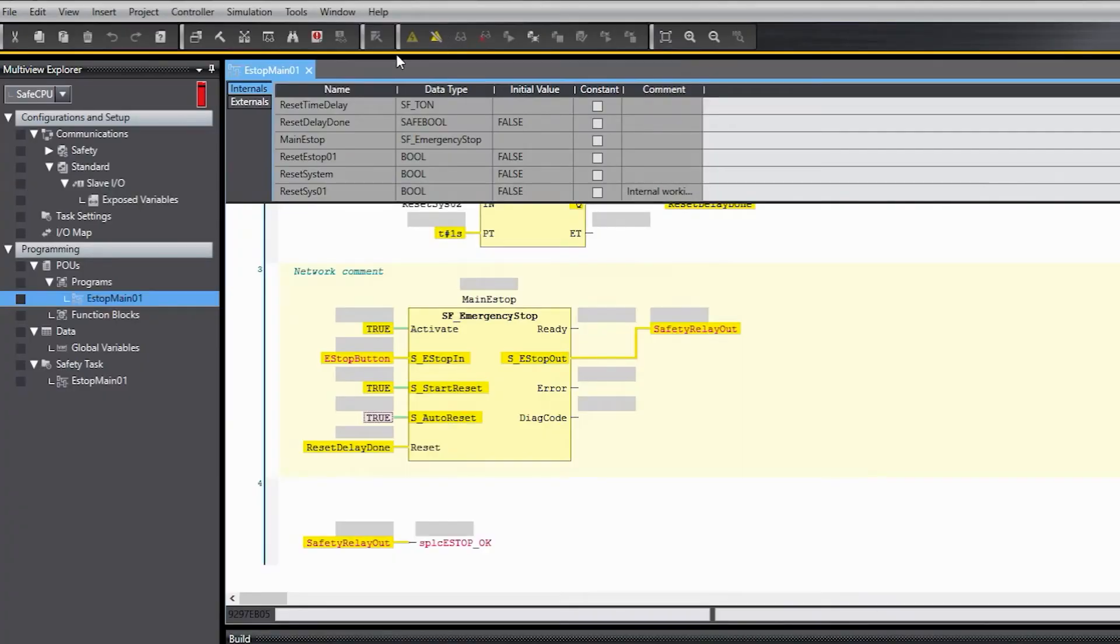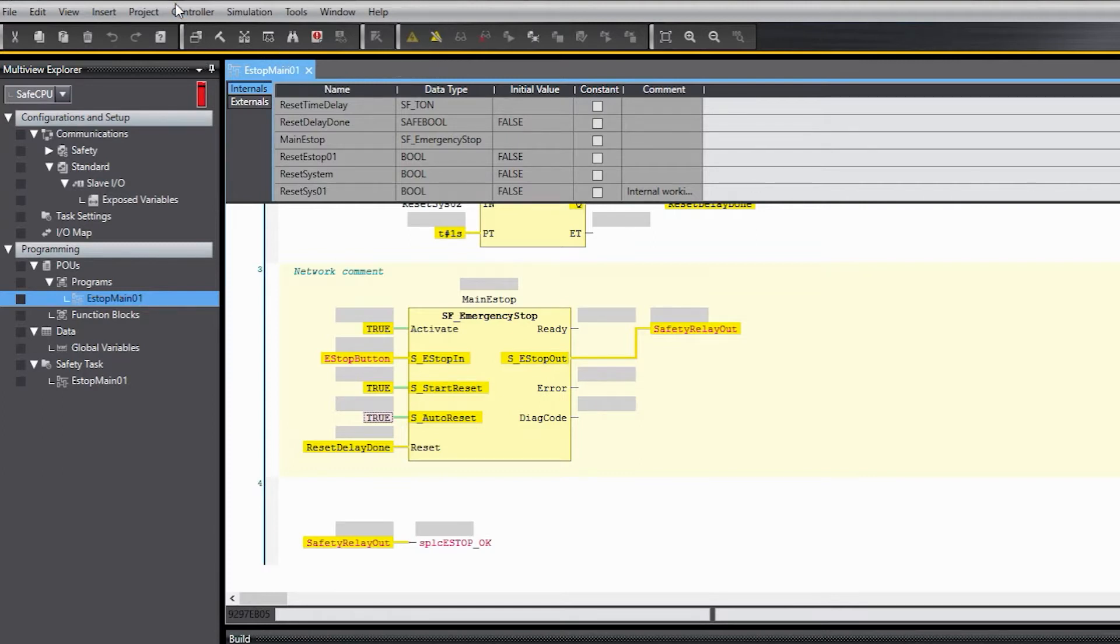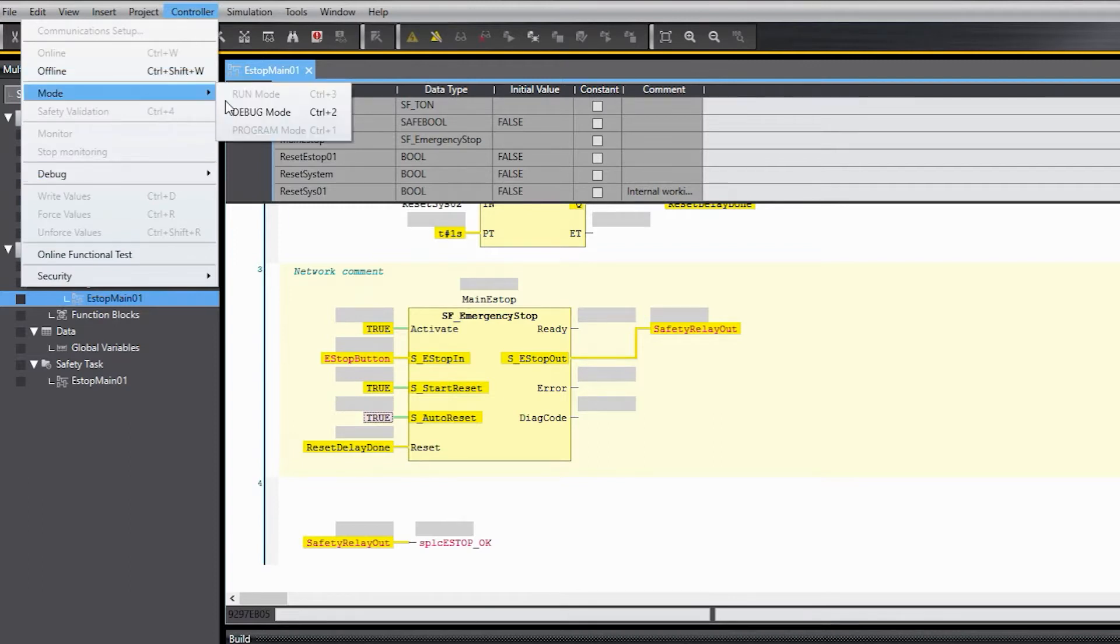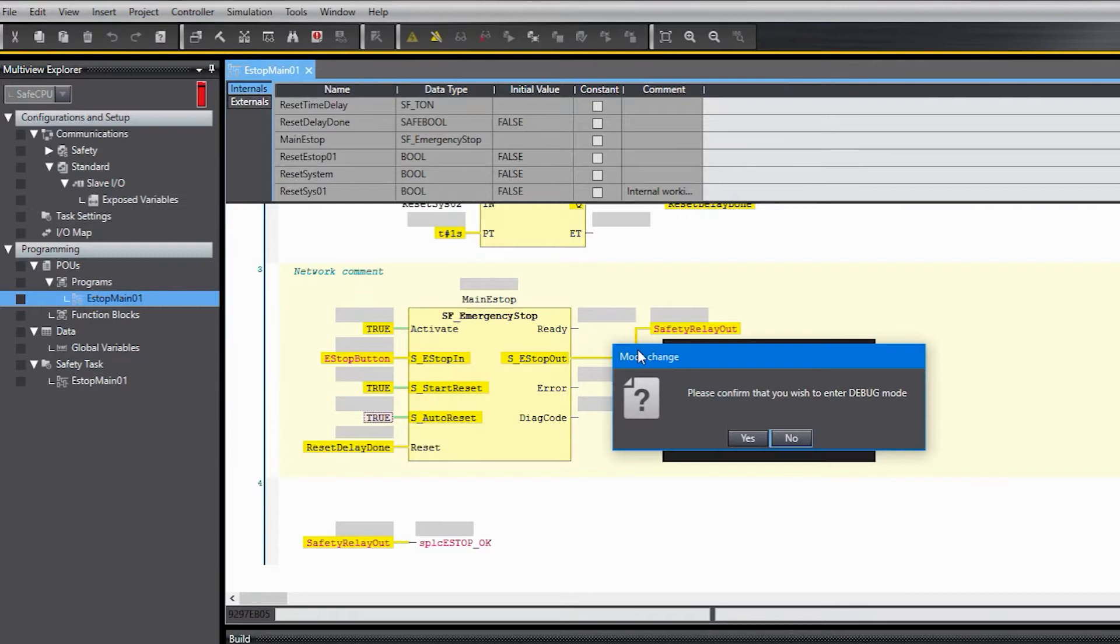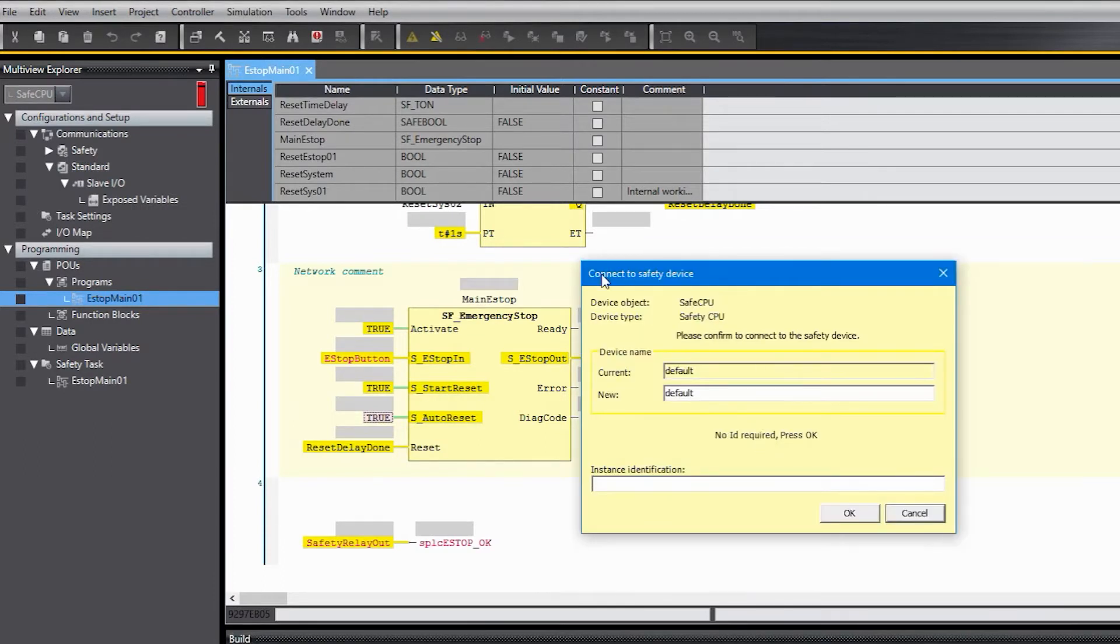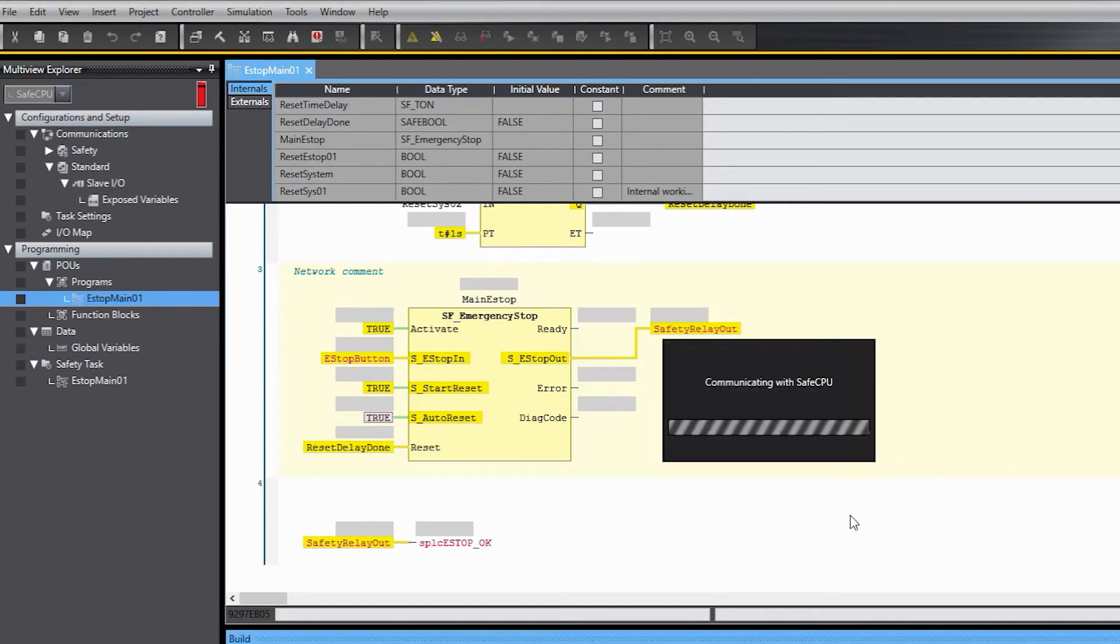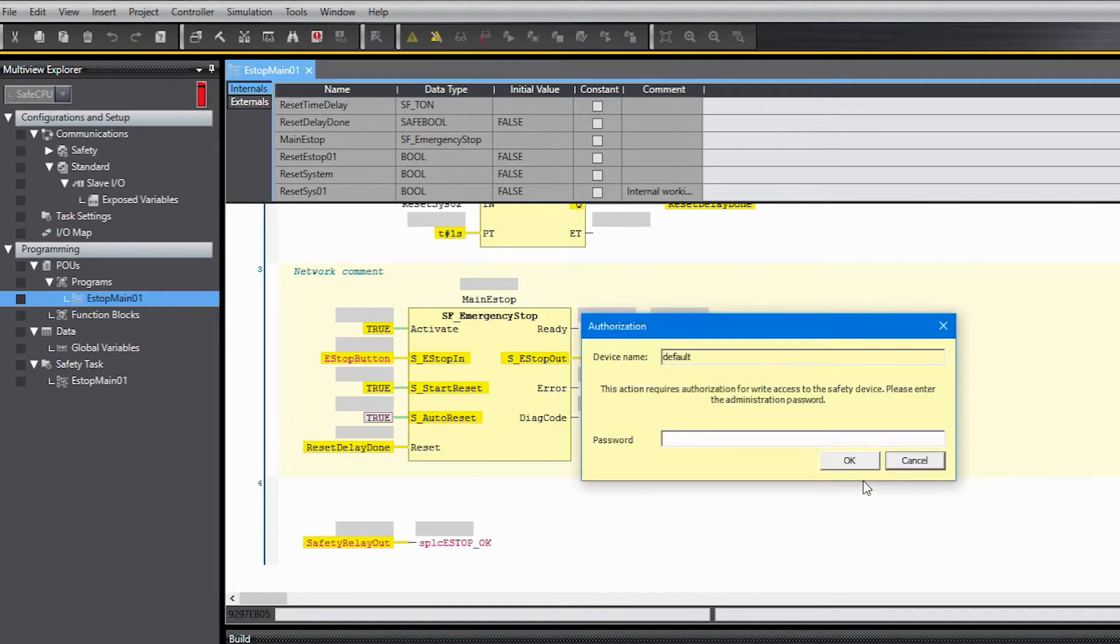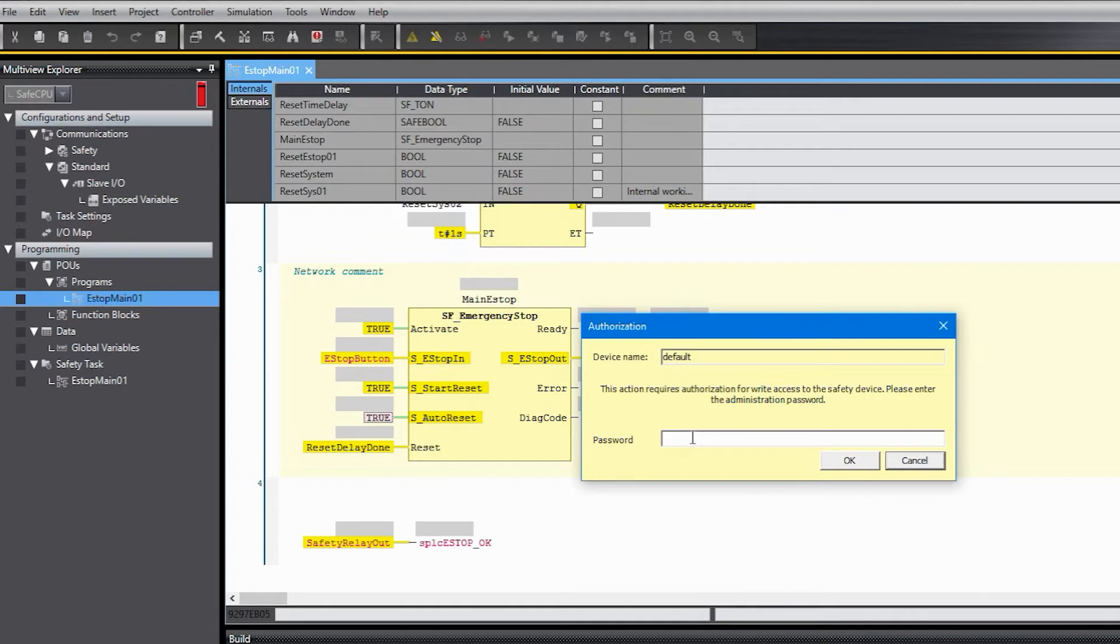So I'm already online, you can tell by this orange bar here. I clicked on this online button here and now that I'm online I need to go to the controller menu and change the mode to debug. You'll get a bunch of these messages that you can just answer yes or okay to. If you have entered a password for the controller to protect it, then you need to enter that here. It's a good idea during development just to leave the password blank until you actually deploy the system out in the field or sell the machine that it's on.